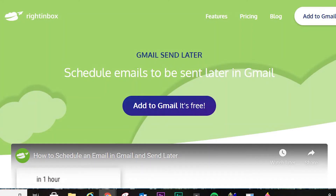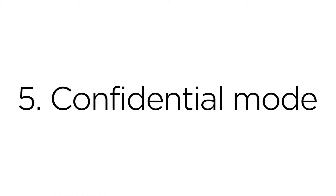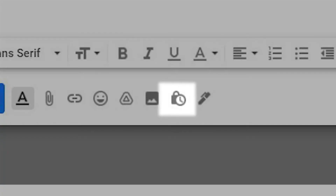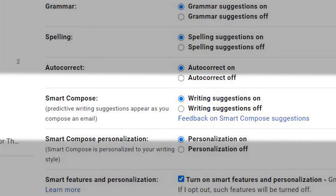Use WriteInbox's email scheduling feature to schedule emails to be delivered at just the right time. Use Confidential Mode to compose emails that will be automatically deleted later on. SmartCompose will enable predictive words and phrases to appear when you start typing an email.